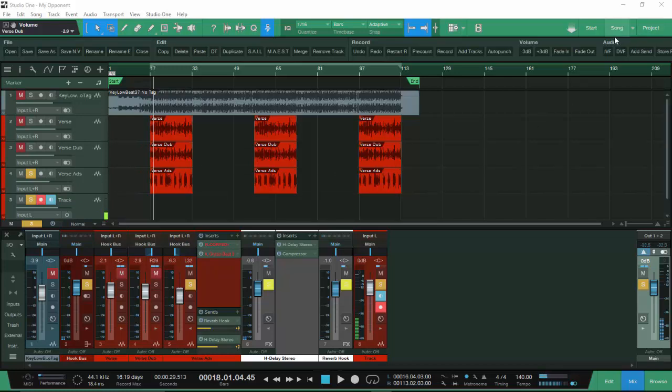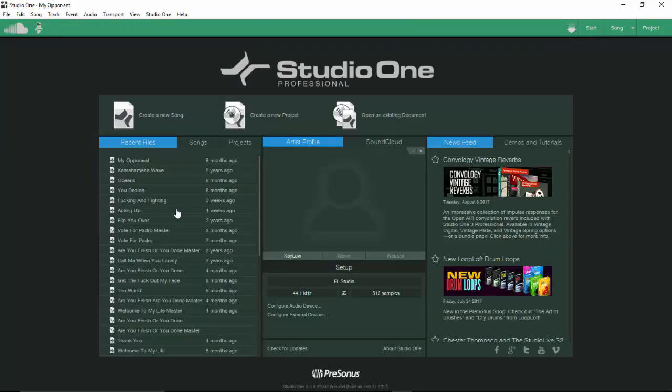One more thing — a good thing about Studio One that I don't know if other programs do: this one allows you to drop a plugin on a channel in a way that won't mess with the volume fader.